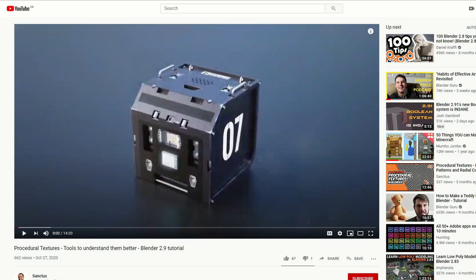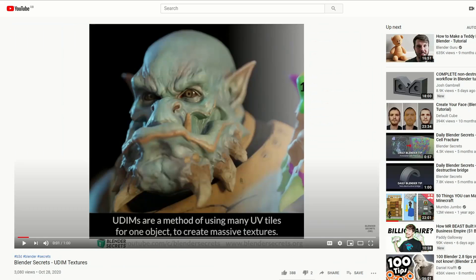This is from Sanctus. Check out his Gumroad as well - some very nice downloads. This tutorial is about procedural textures and tools to understand them better. Blender 2.9 tutorial.